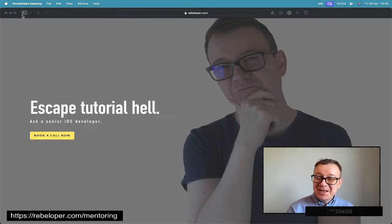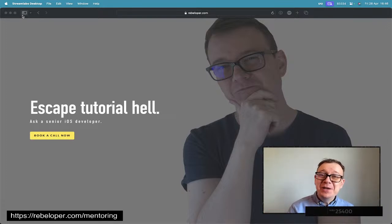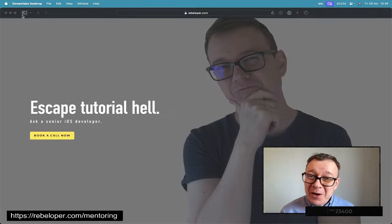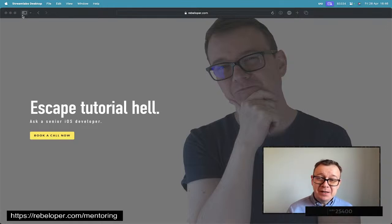Firebase Storage Tutorial. Today we are going to learn how to save images inside an iOS application.